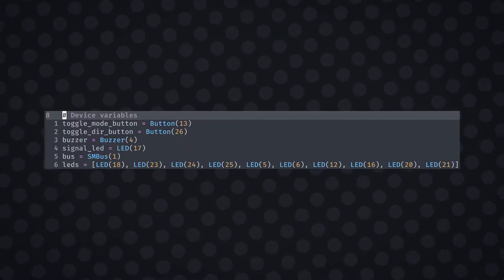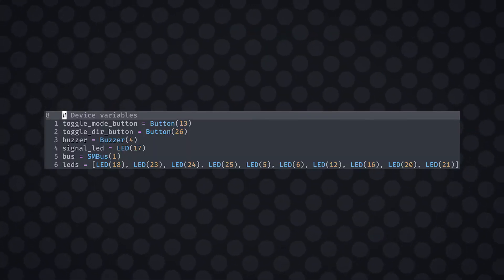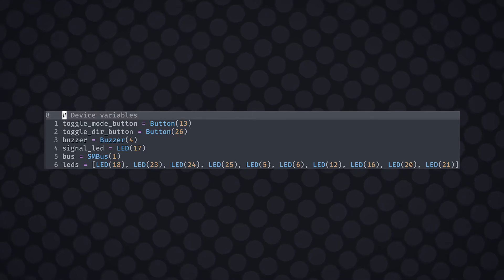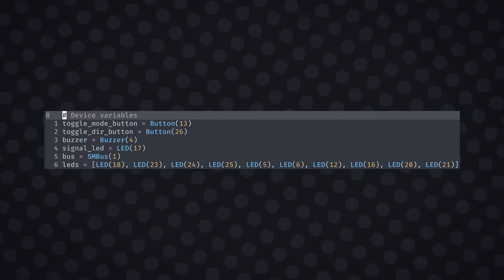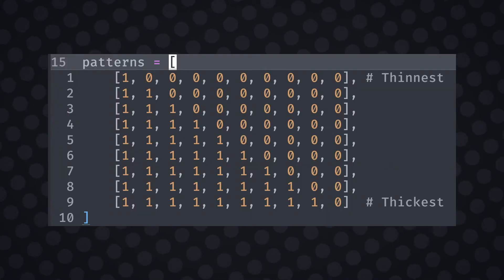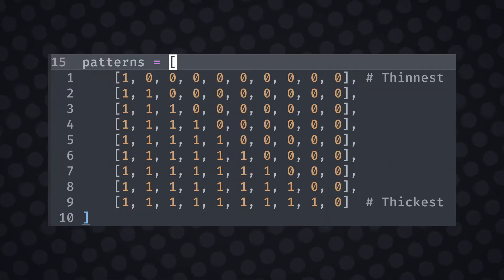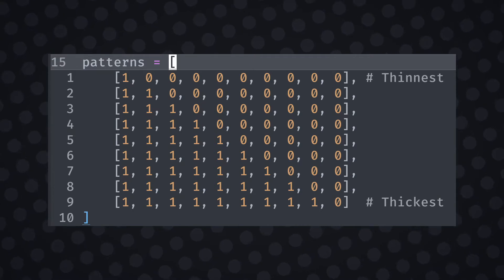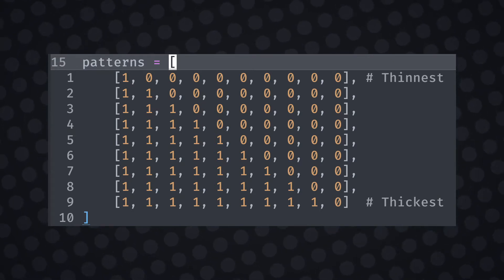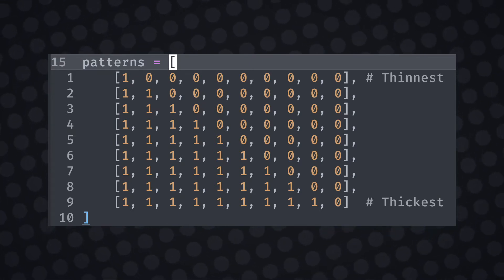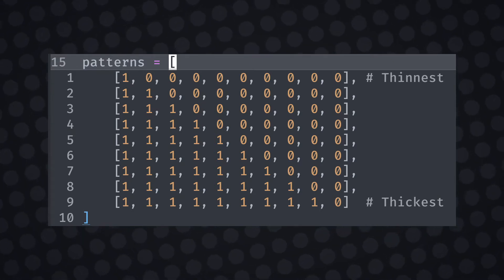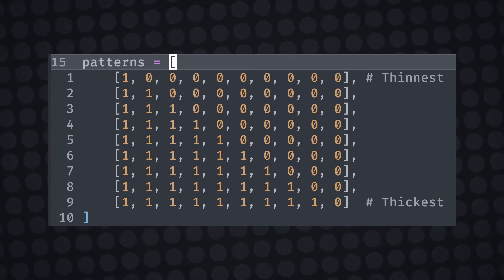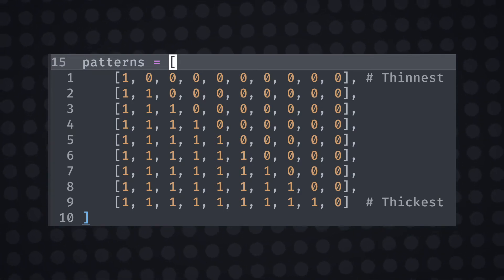Moving on to some of the code, I assigned variables to the devices using the GPIO library I imported earlier. I also defined the patterns as an array of 10 digit arrays. The binary state of each integer defines whether the LED is on or off. The first one lights up only one LED and the last one lights up all of the LEDs, or thinnest to thickest.